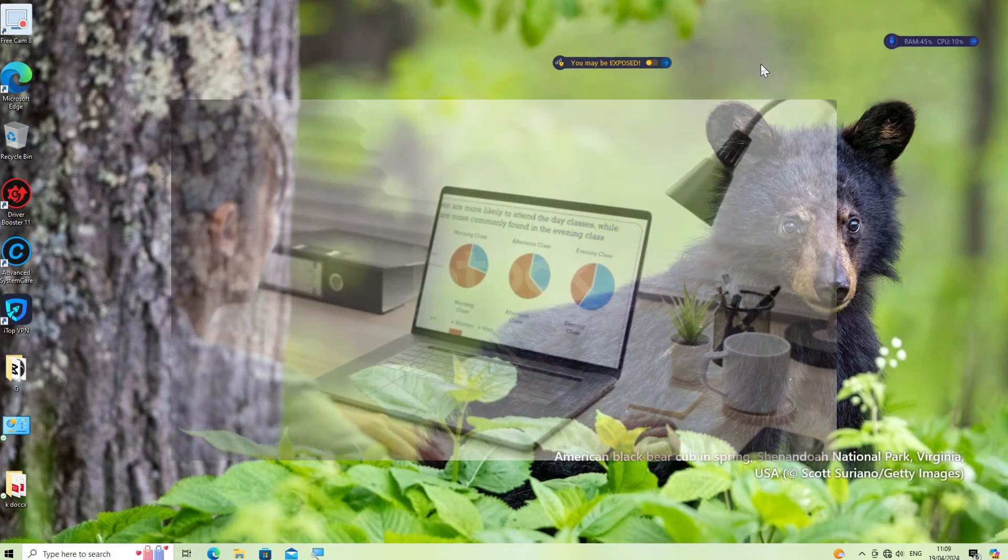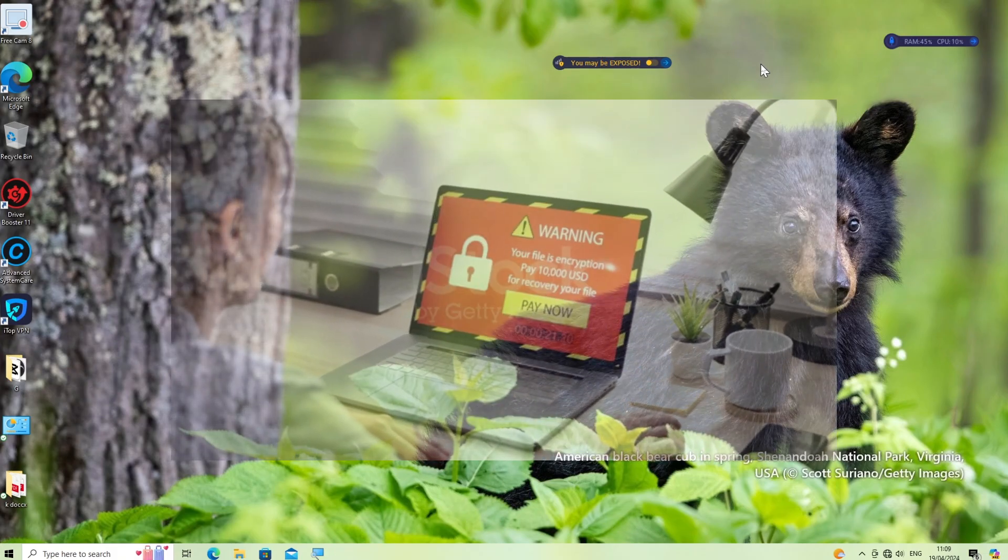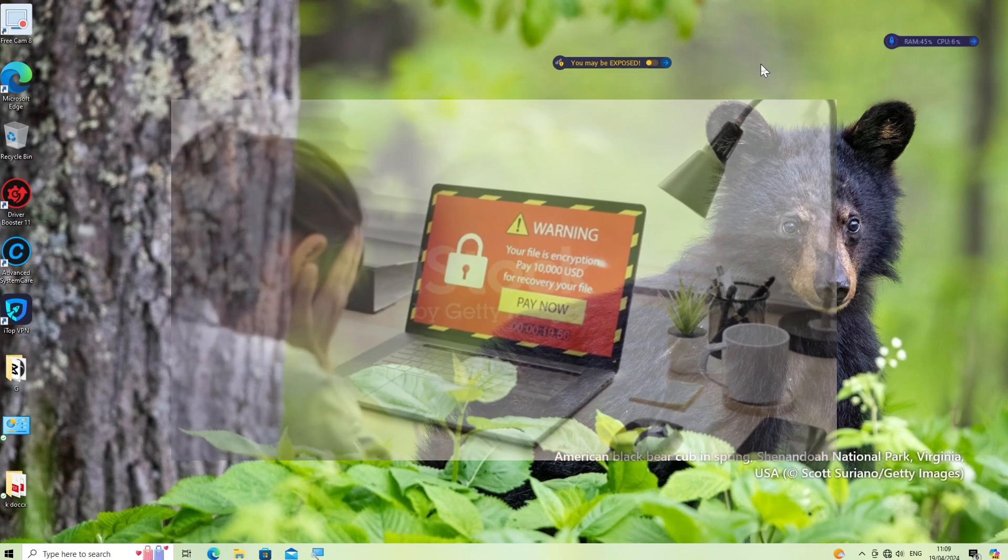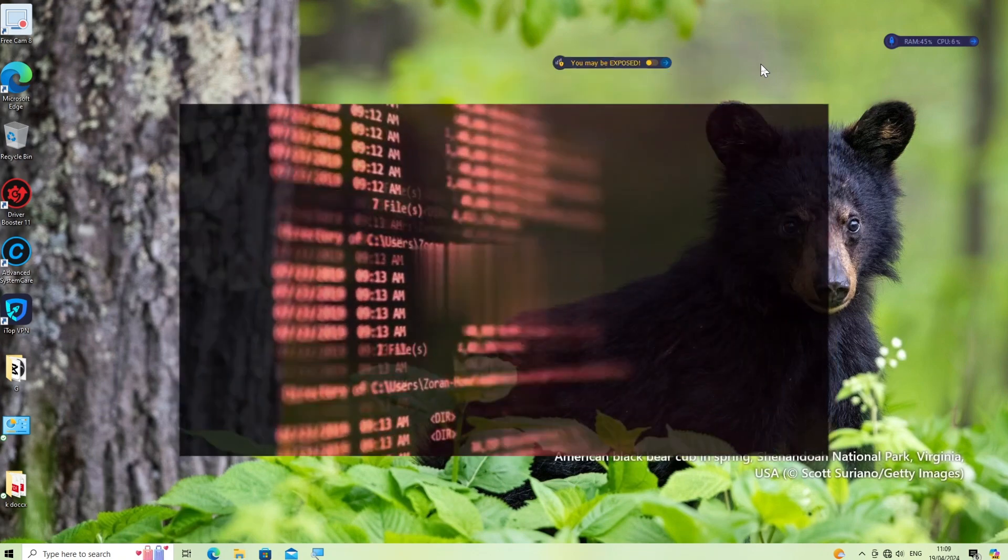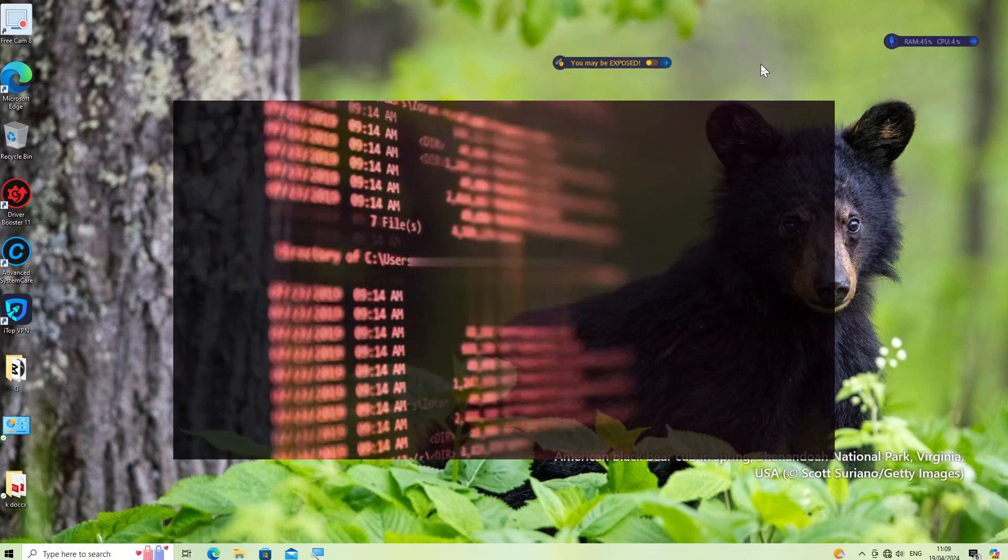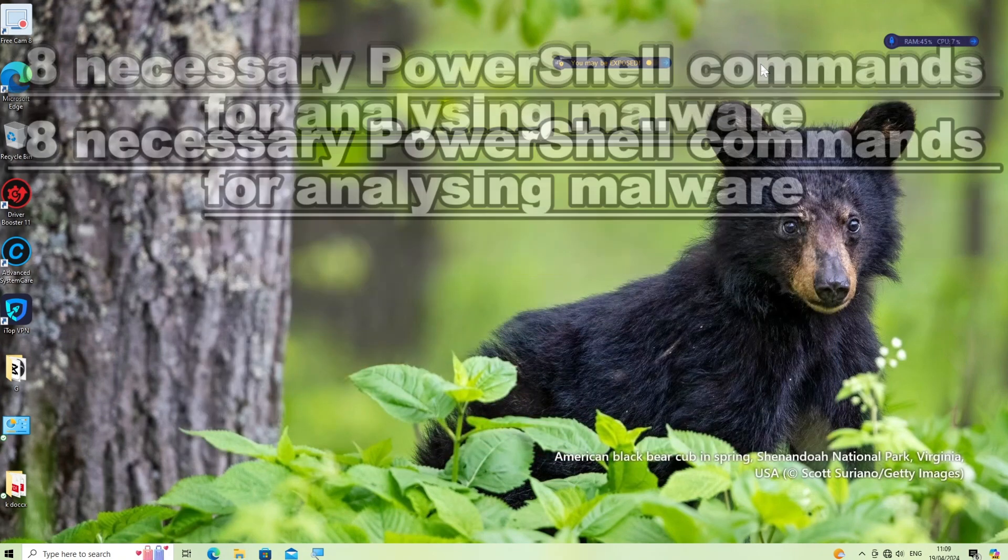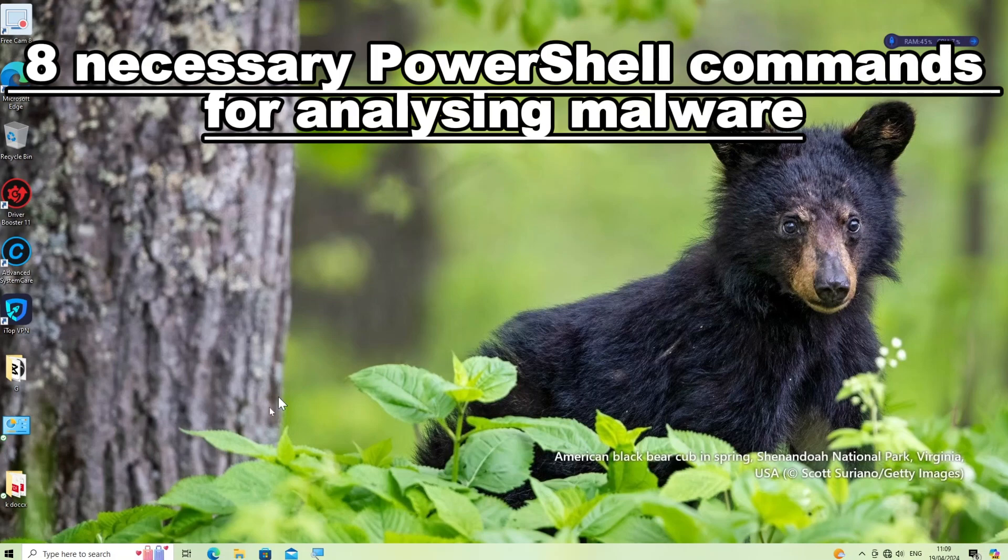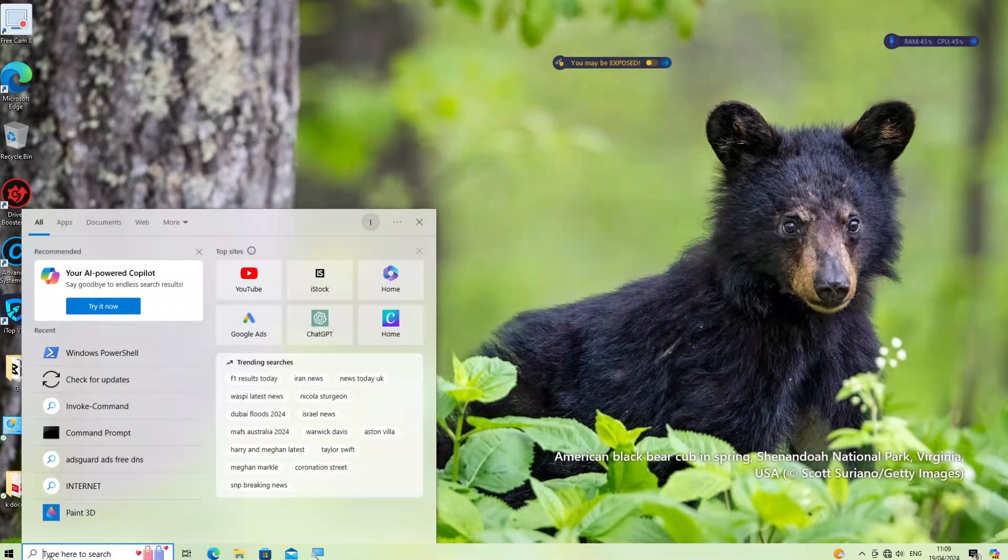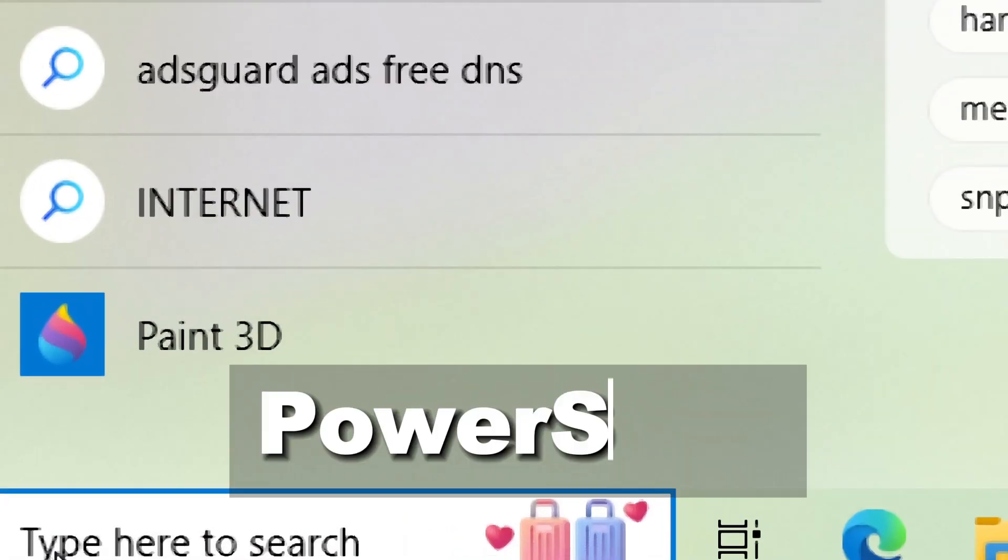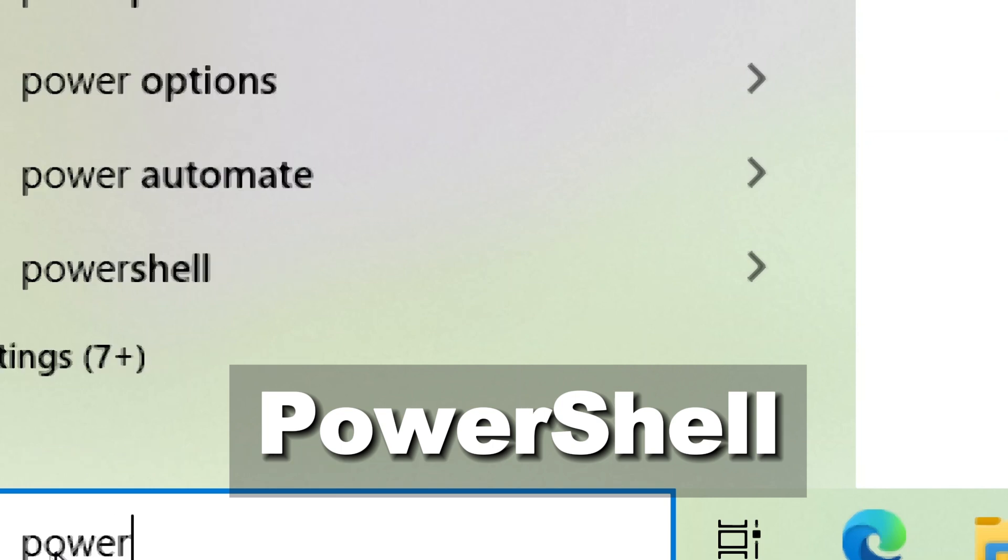Analyzing malware using PowerShell commands can be a complex and sensitive process, as it involves interacting with potentially harmful code. Here are 8 necessary PowerShell commands and techniques used for analyzing malware. In the search tab, type PowerShell and run it as an administrator.